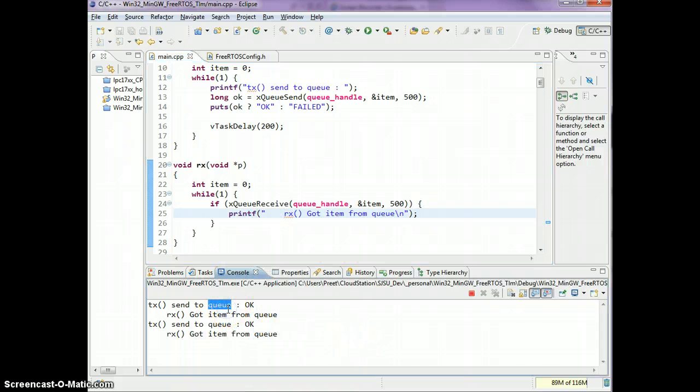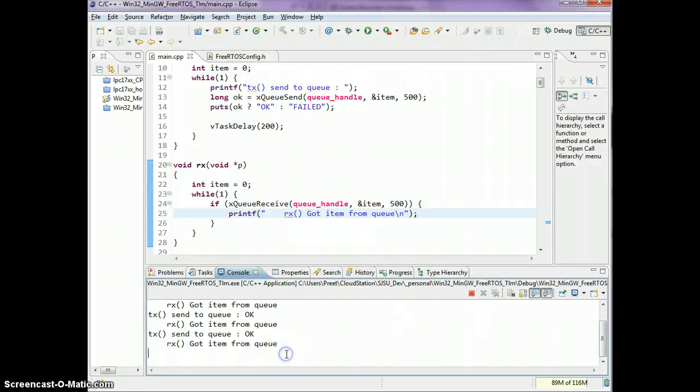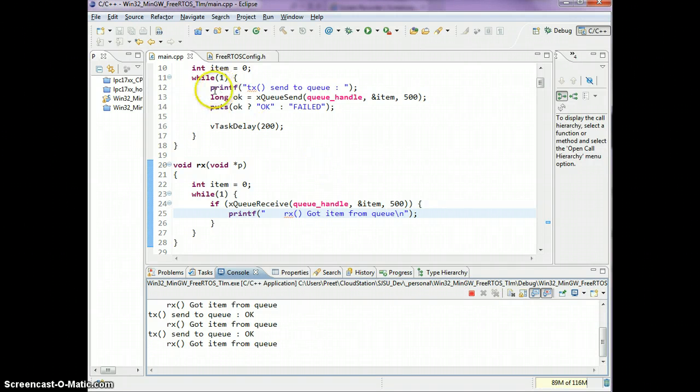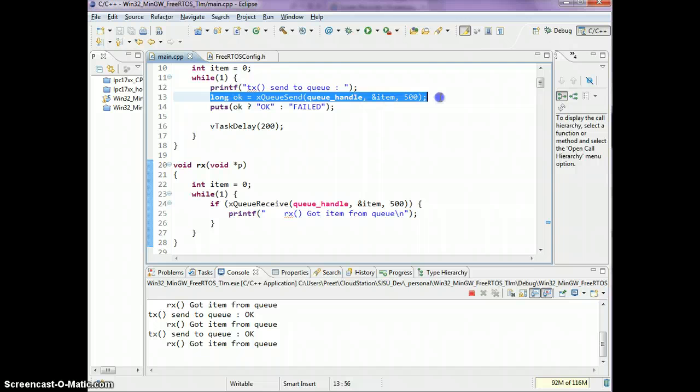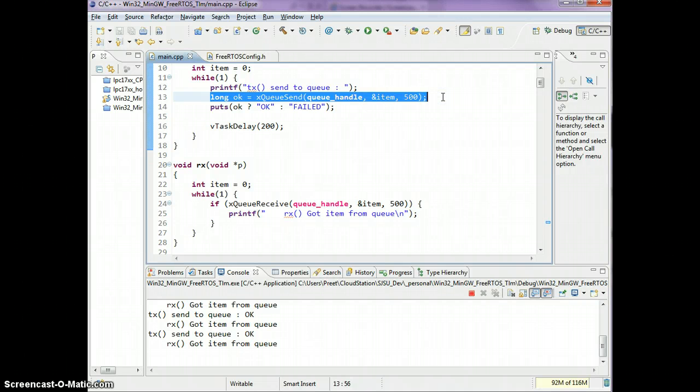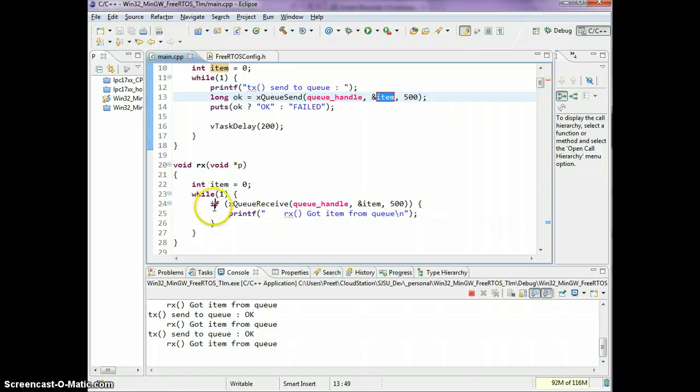Now we will never fail because as soon as we queue an item, it's gonna immediately, if we are task-switched relatively immediately, go over to this task and the RX task is going to dequeue the item.